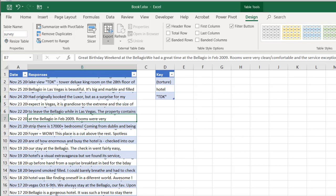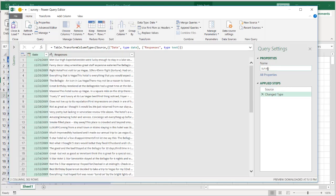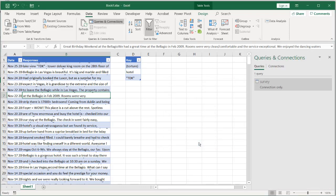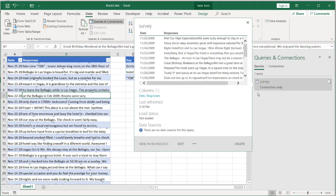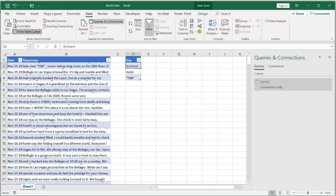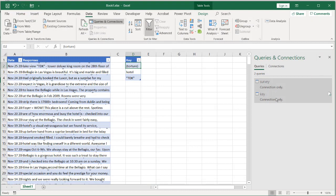Now I'm going to bring this into Power Query. Go to Data, Table and Range. It's going to bring all the contents of the table, including the name 'survey' we had earlier. Click Close and Load and create a connection-only query. In most instances, if you haven't configured it, clicking Close and Load will load it as a table in a new worksheet. I want connection only. Now do the same with the key table: Data, Table and Range, Close and Load — connection only.